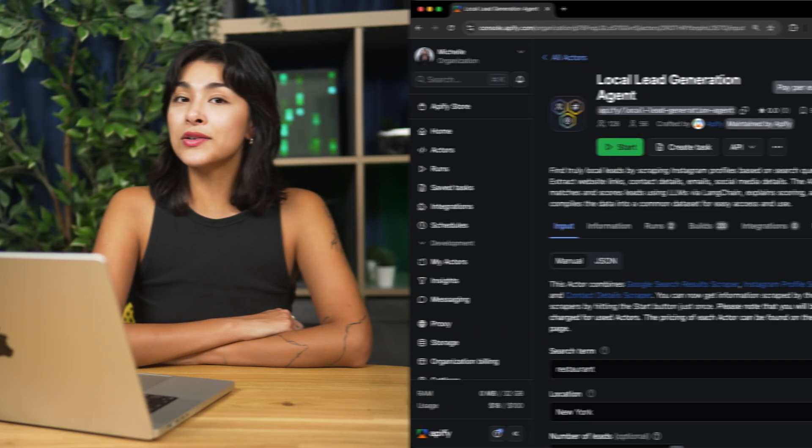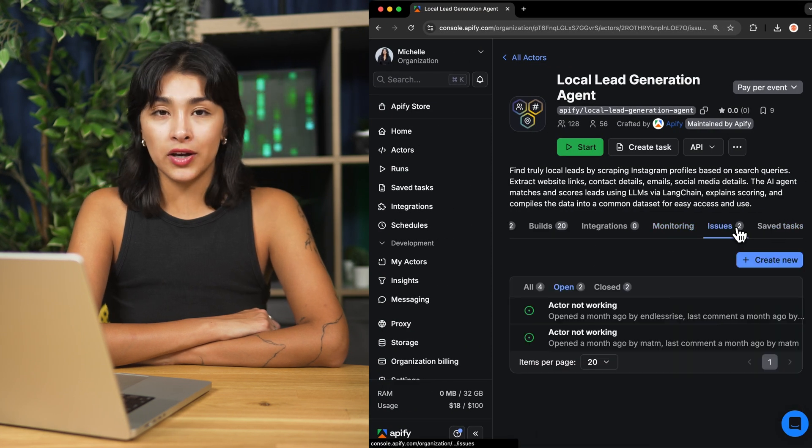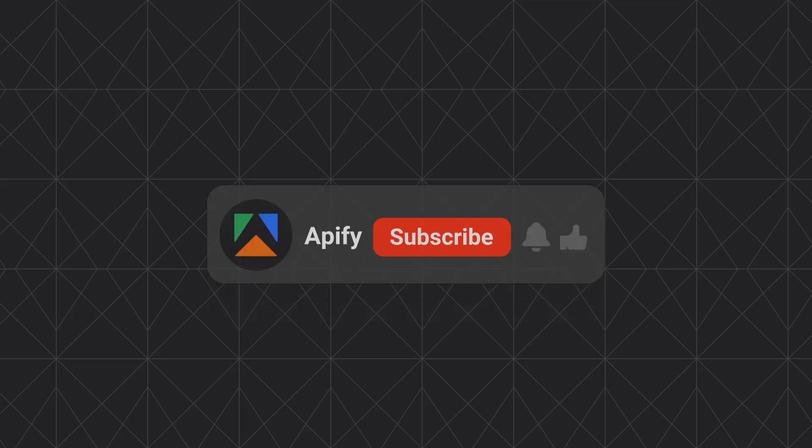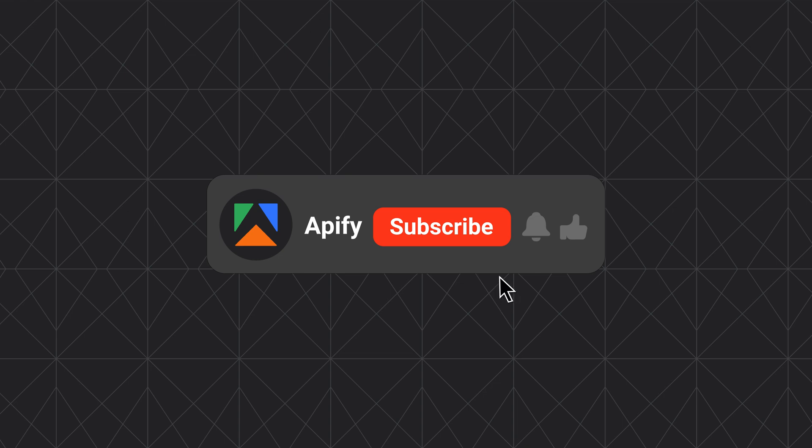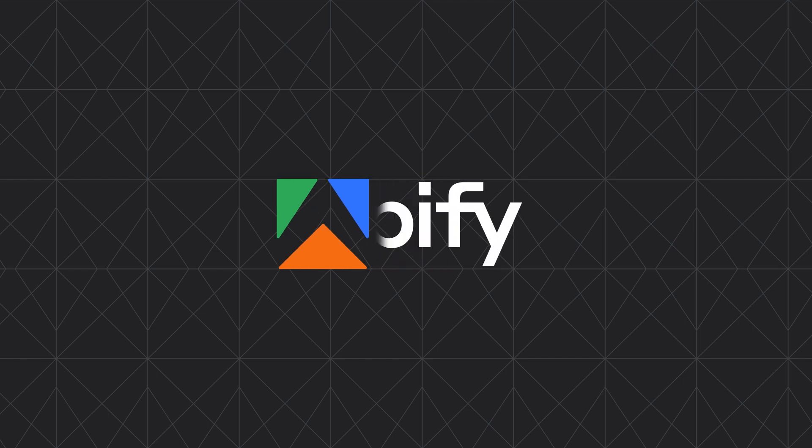That's all for today. Let us know what you think about the local lead generation agent. If you encounter any issues, please report them in Appify console. If you found this helpful, give us a thumbs up and subscribe. Don't forget to hit that bell to stay updated on new tutorials. So long, and thanks for all the likes.